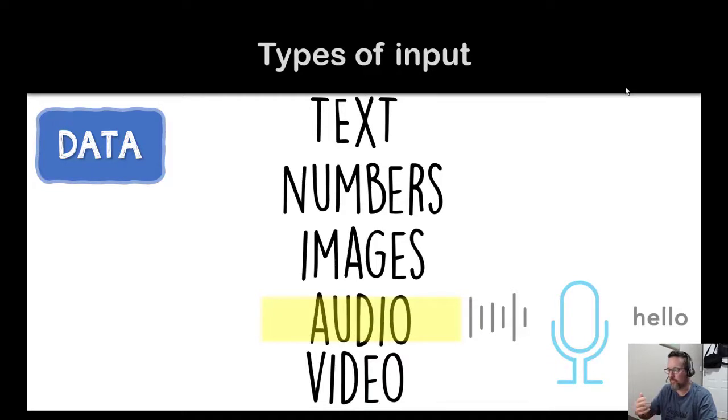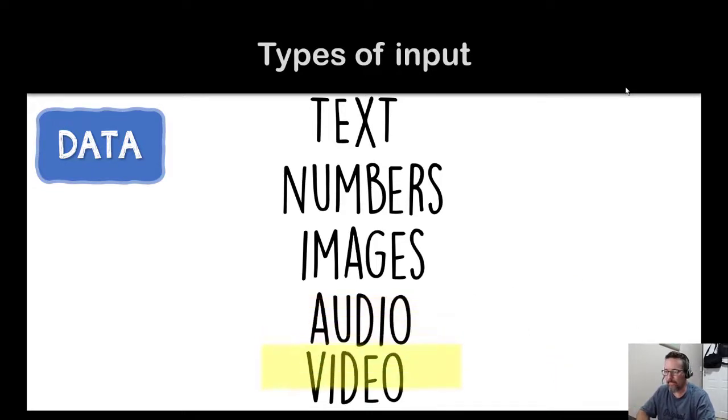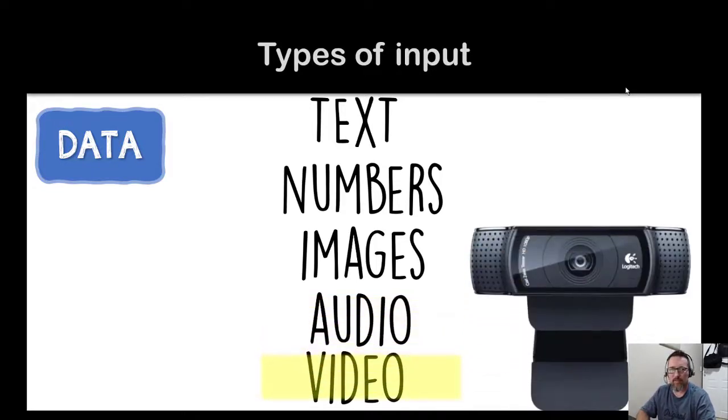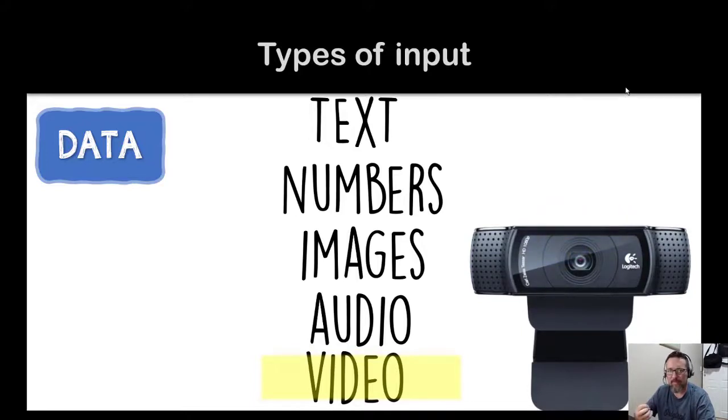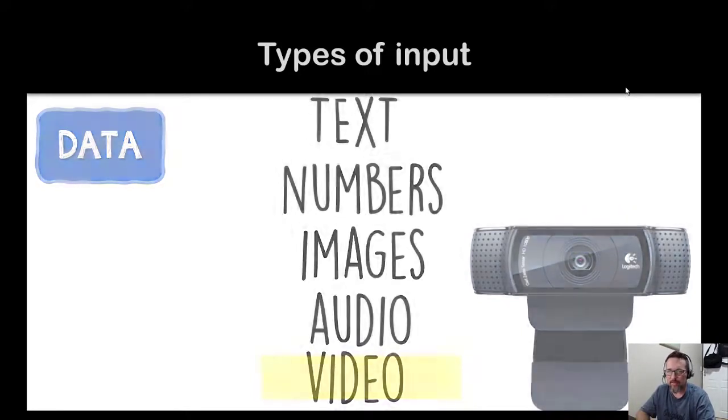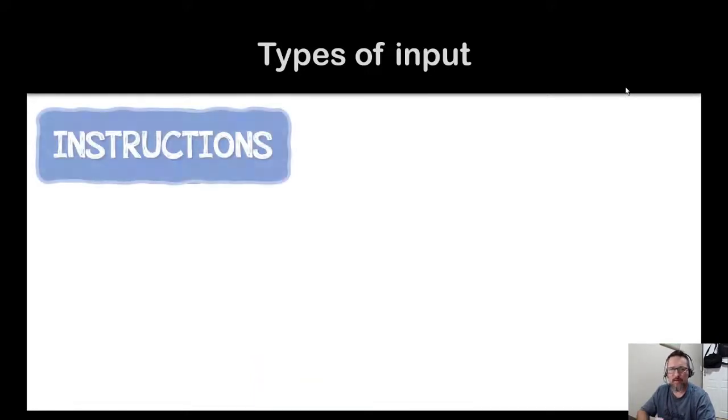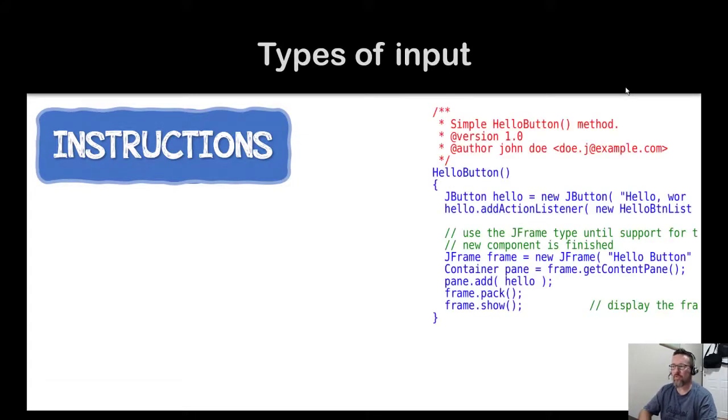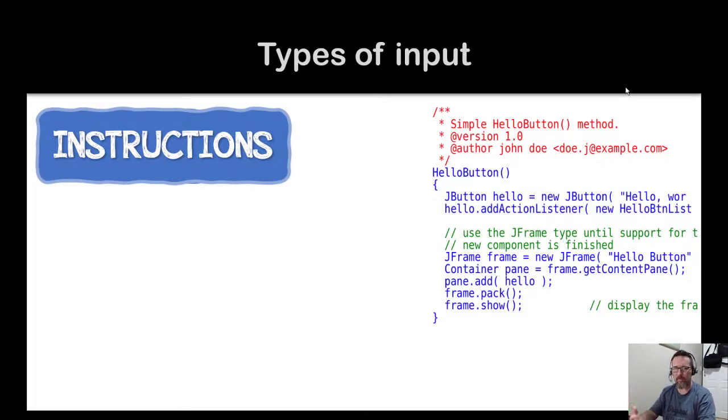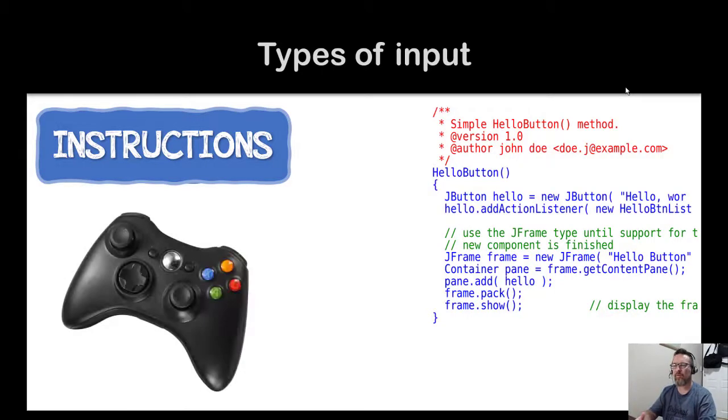And then video input, something like a webcam that's gathering data as inputs. So that was data. Instructions would be things like actual code in a program, so actual code instructions.